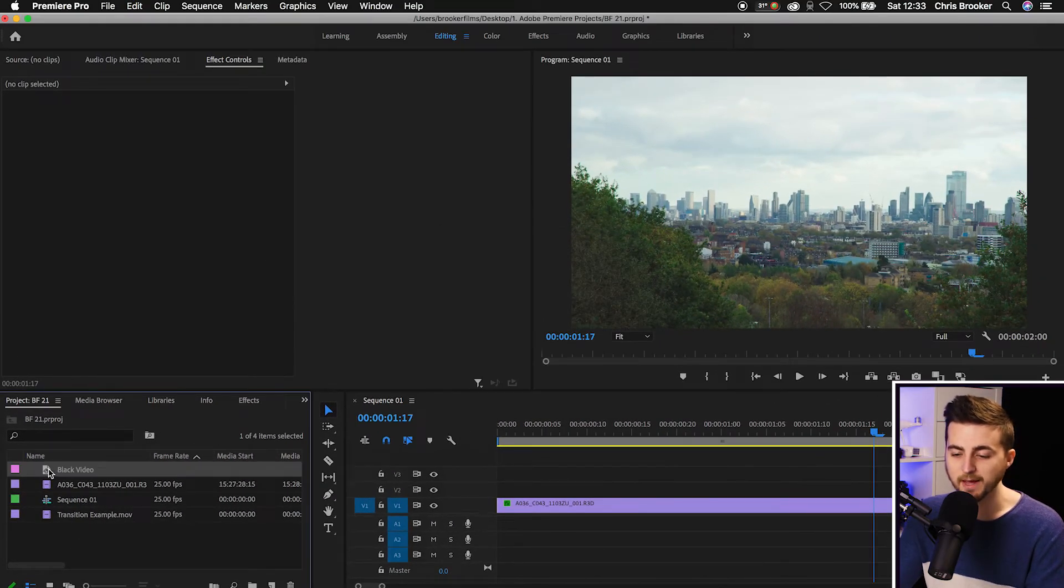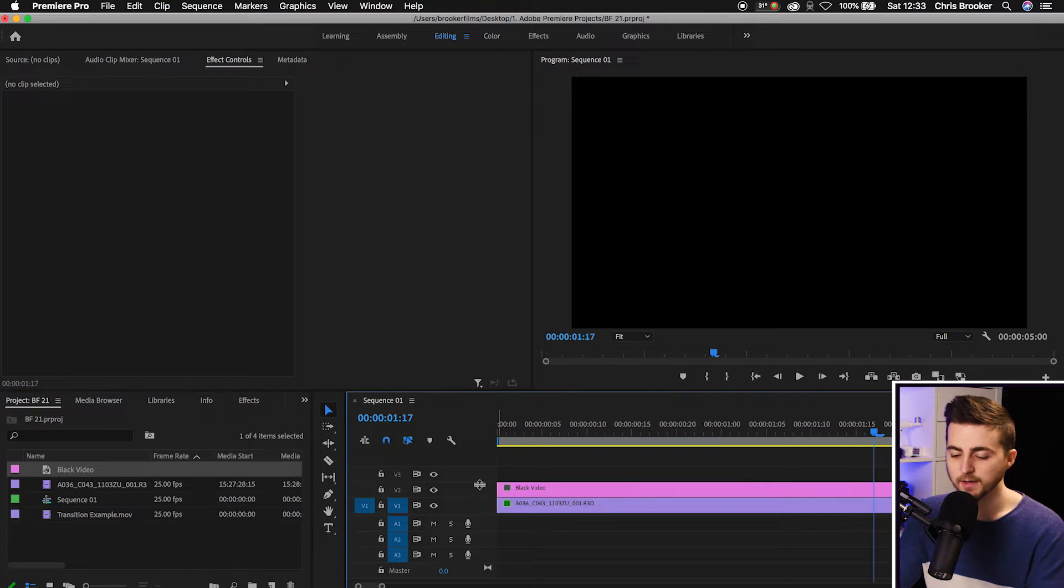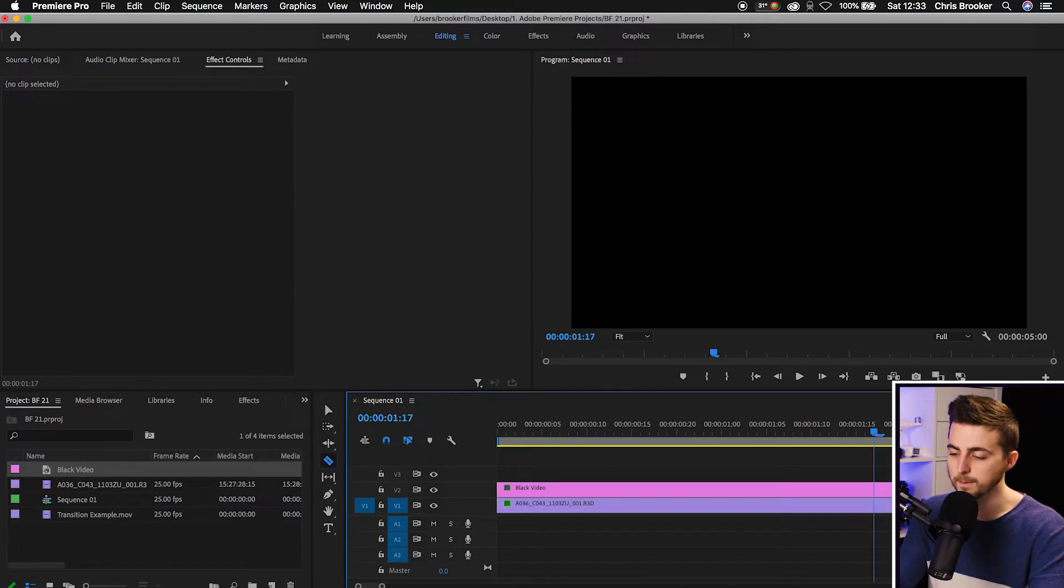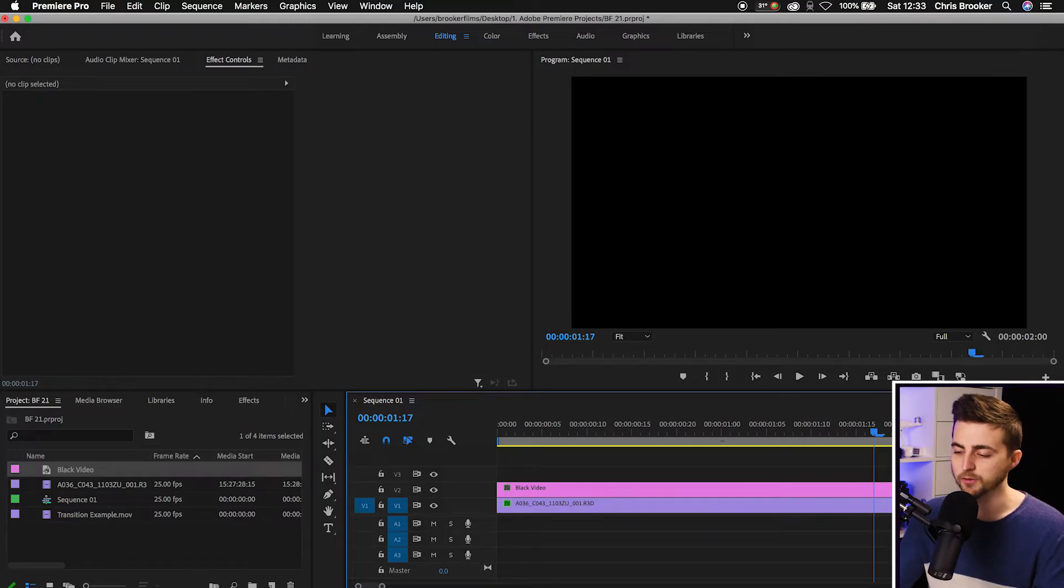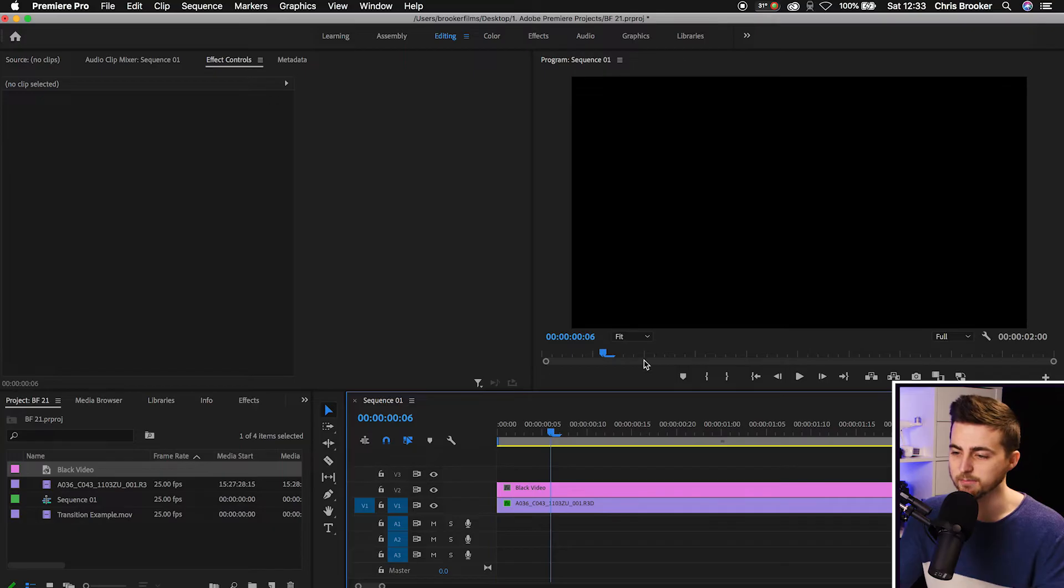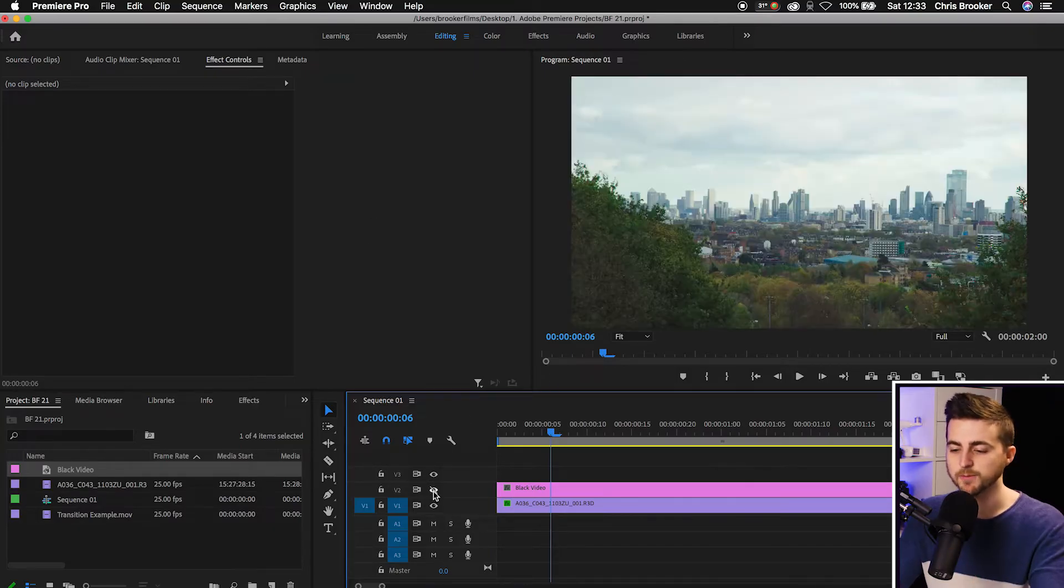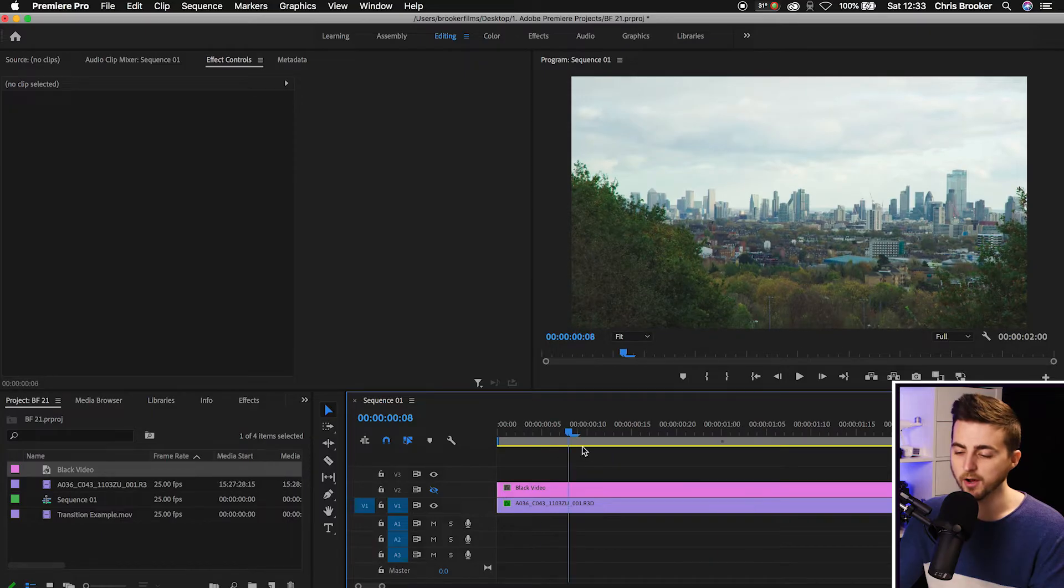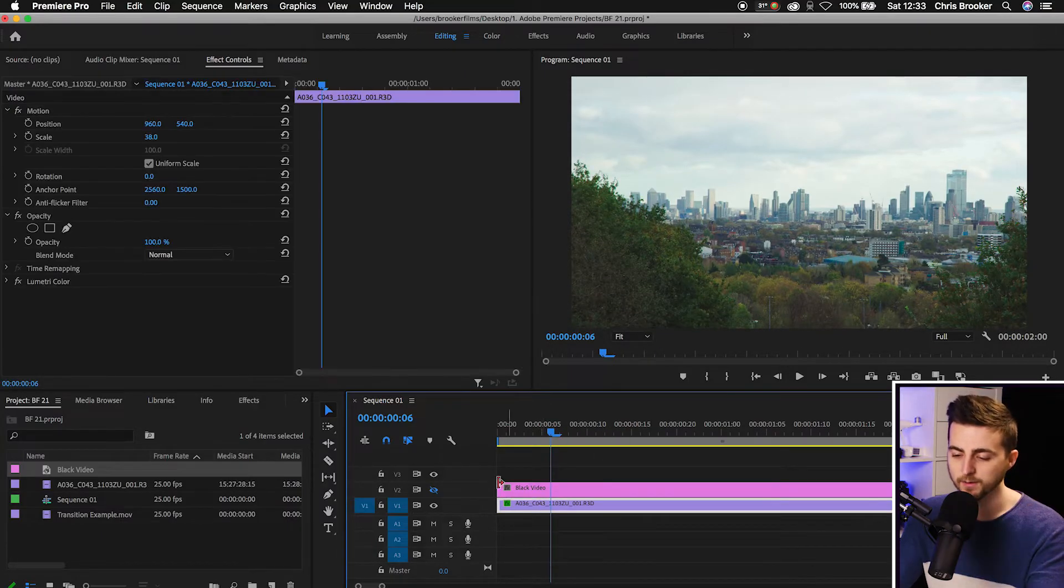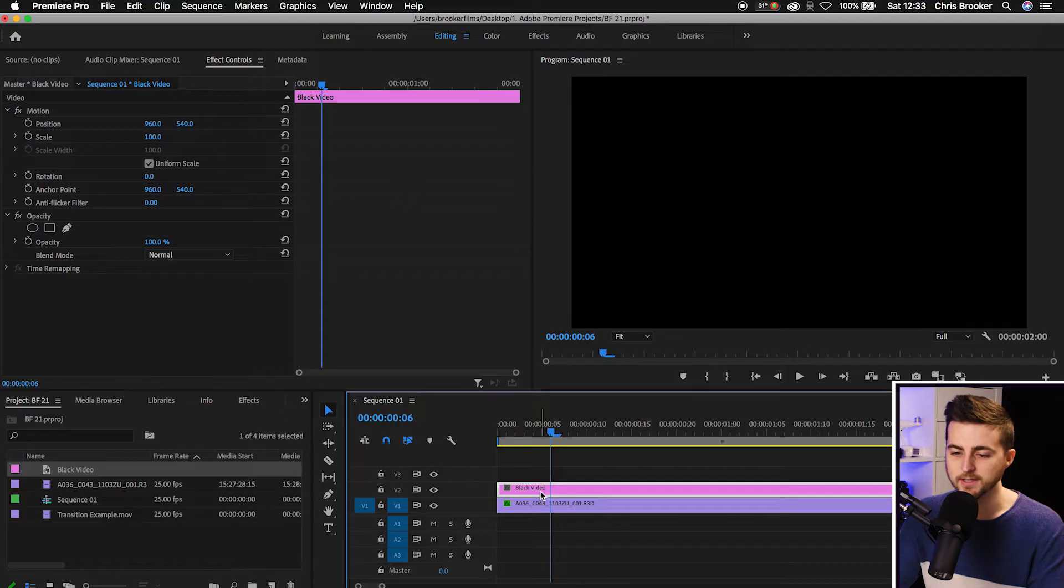Now we're going to drag the black video onto video layer 2 and you just want to extend the duration of this or shorten the duration of this to match the same duration as your footage. So as you can see that has sent our composition black, our sequence is now black. Of course though that is just because we've got a black video covering our video. So we should have our video on video layer 1 and our black video on video layer 2.